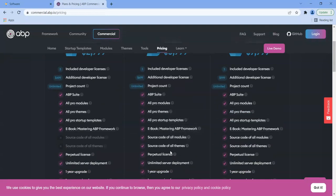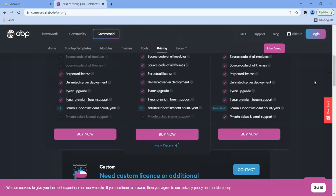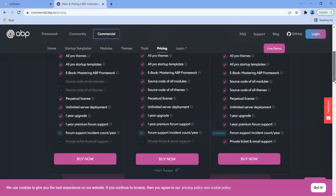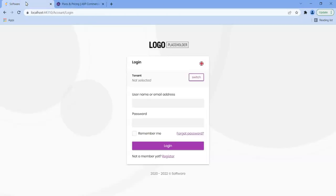The main difference between the team edition and business edition is that you get source code for all the modules and themes. And with the enterprise edition, you get unlimited forum support and also one-year premium forum support.